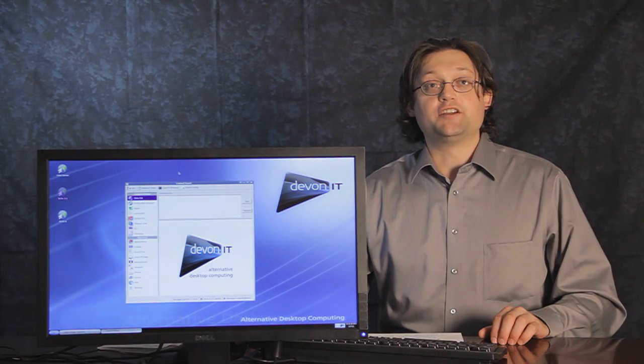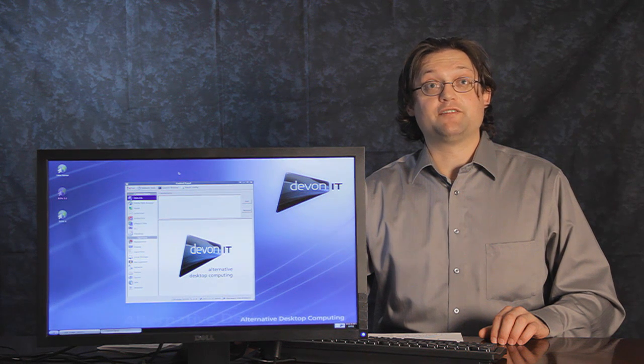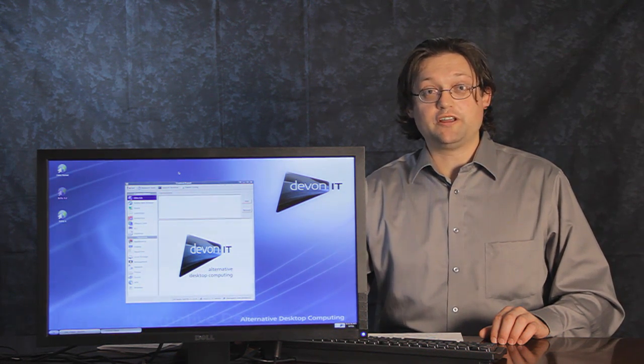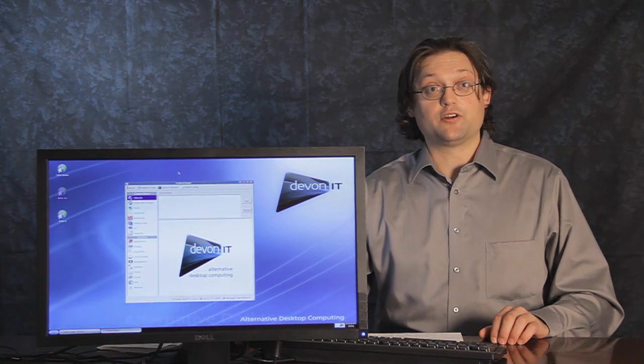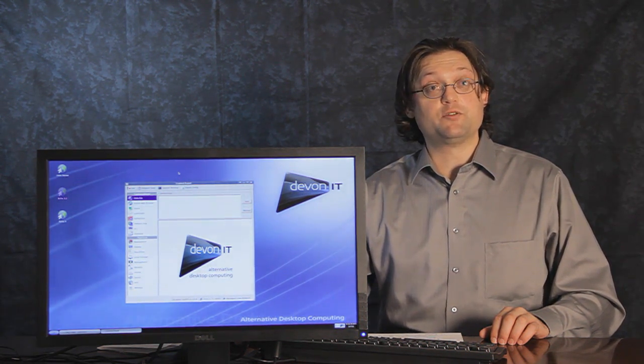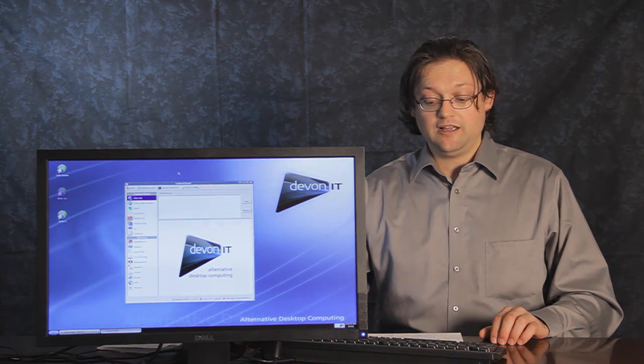Hello, my name is Ian Geiser. I am the CTO here at DevonIT. I'm going to take a short introduction here of our next release of DTOS, DTOS 7.1, which is due out in December.